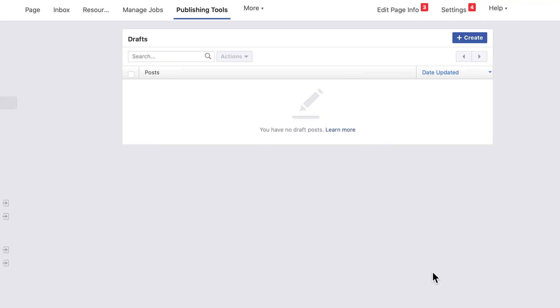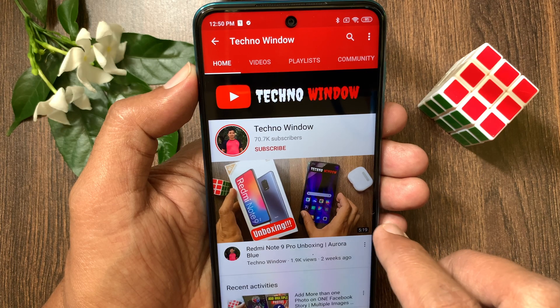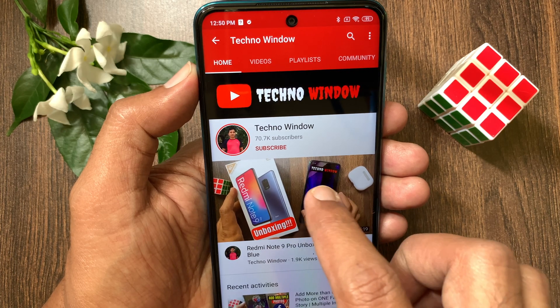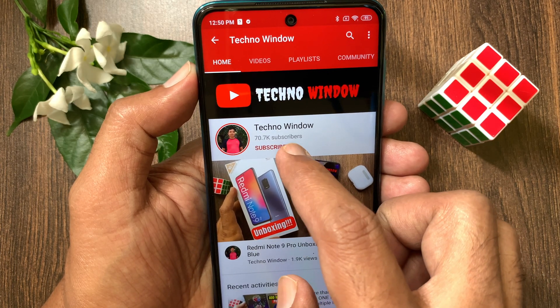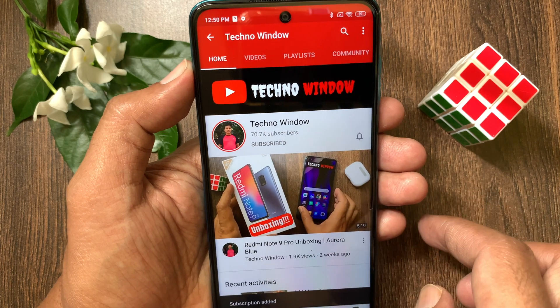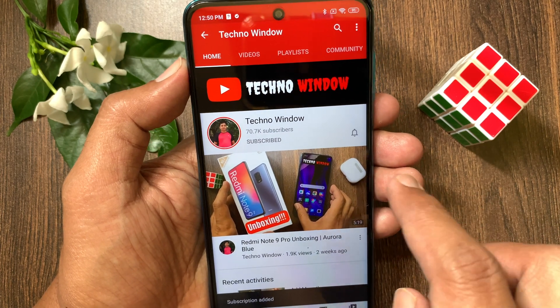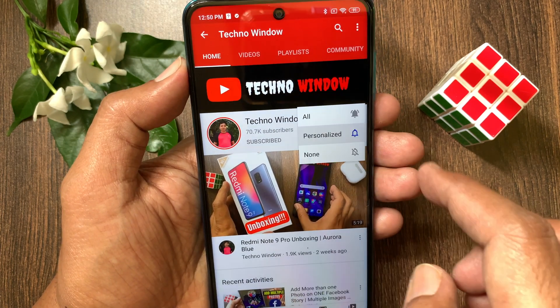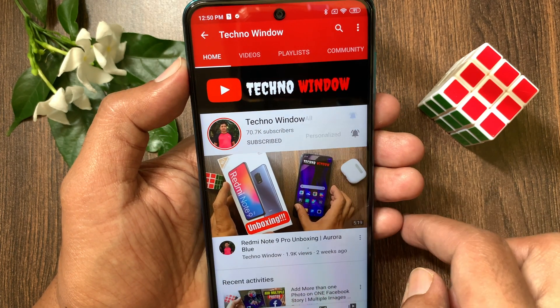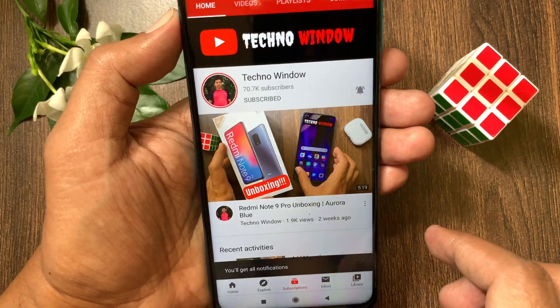These are the steps to create, edit or publish a draft on Facebook page. Hope this video helped you. Please subscribe my channel by tapping the subscribe button. Also tap the bell icon to receive notifications about all new videos.